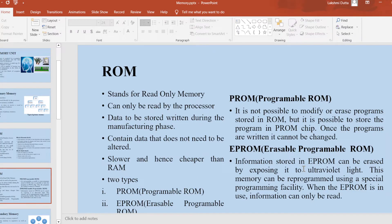ROM stands for read-only memory. ROM can only be read by the processor. The data to be stored is retained during the manufacturing phase only. ROM contains data that does not need to be altered. ROM is usually slower and hence cheaper than RAM. ROM is of two types: PROM (programmable ROM) and EPROM (erasable programmable ROM). With PROM, it is not possible to modify or erase the stored program. But in case of EPROM, the program can be erased by exposing it to ultraviolet light.